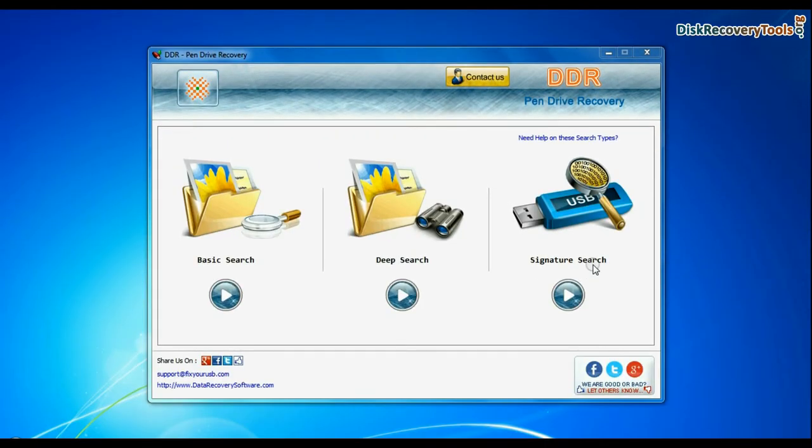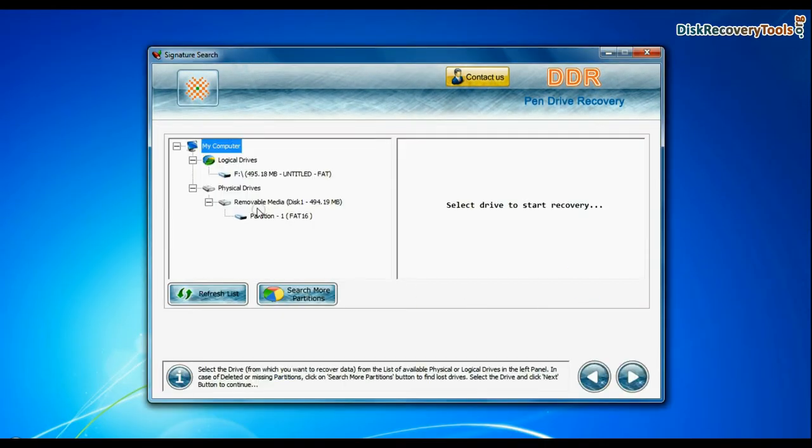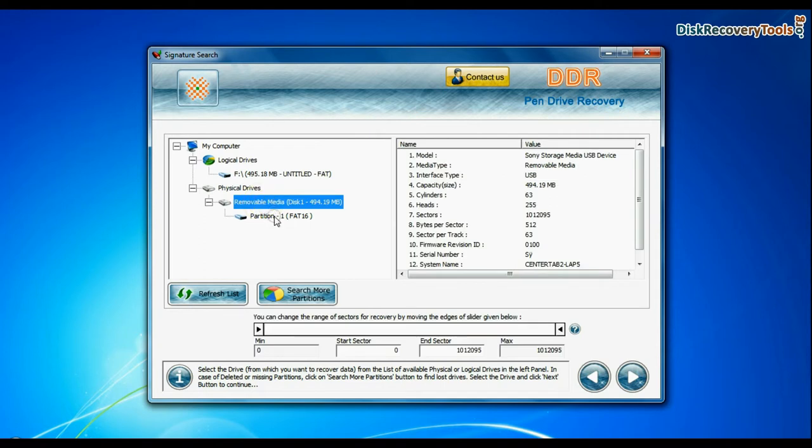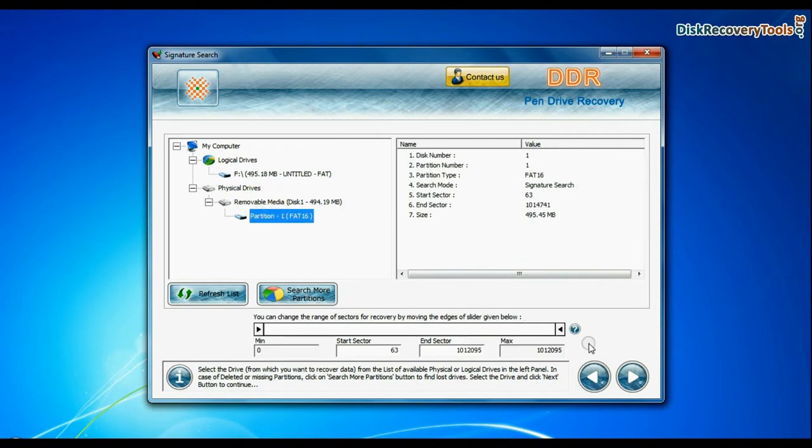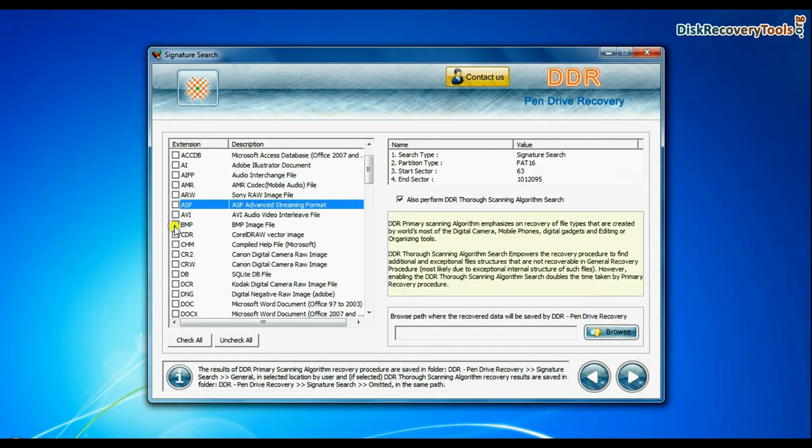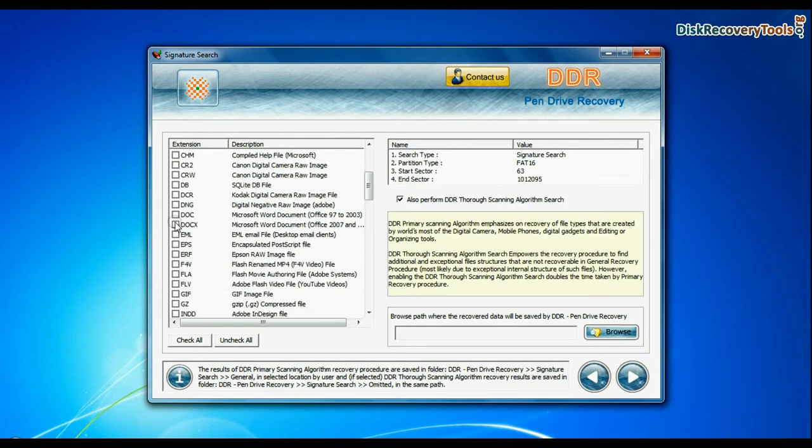Now we are going to recover data by signature search mode. Select your USB drive from the physical drives list in the drives tree and continue. Choose your data files extensions.